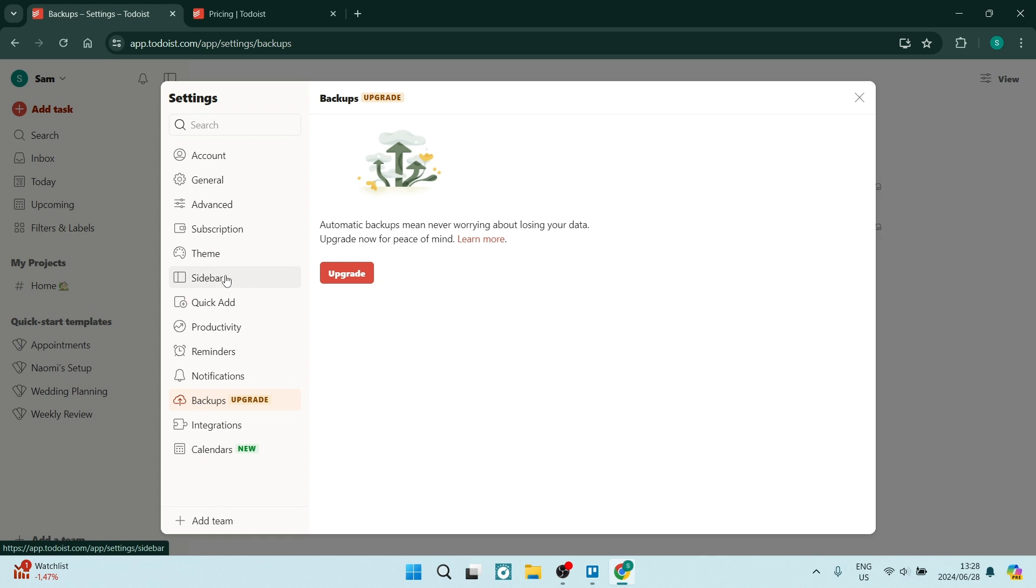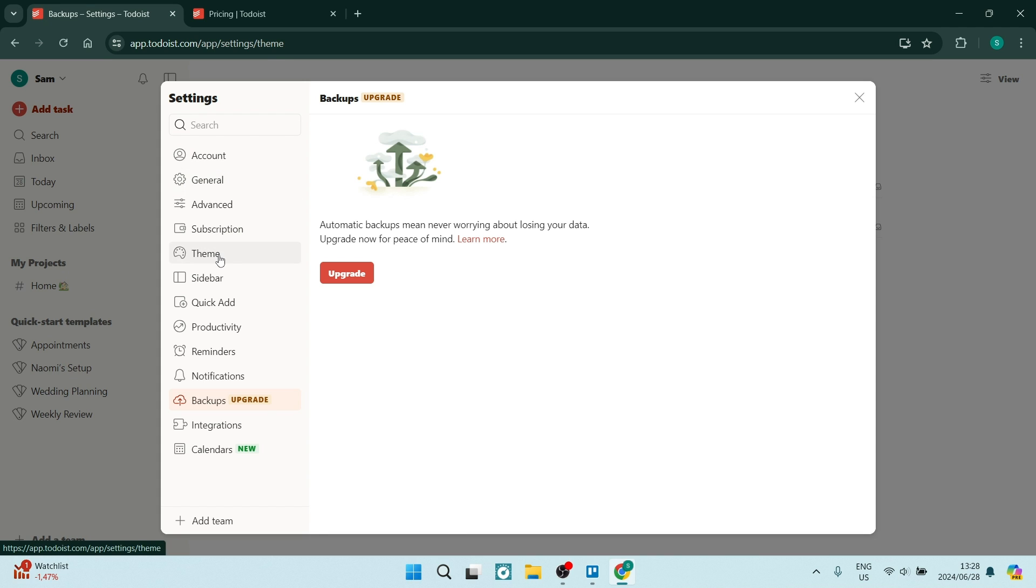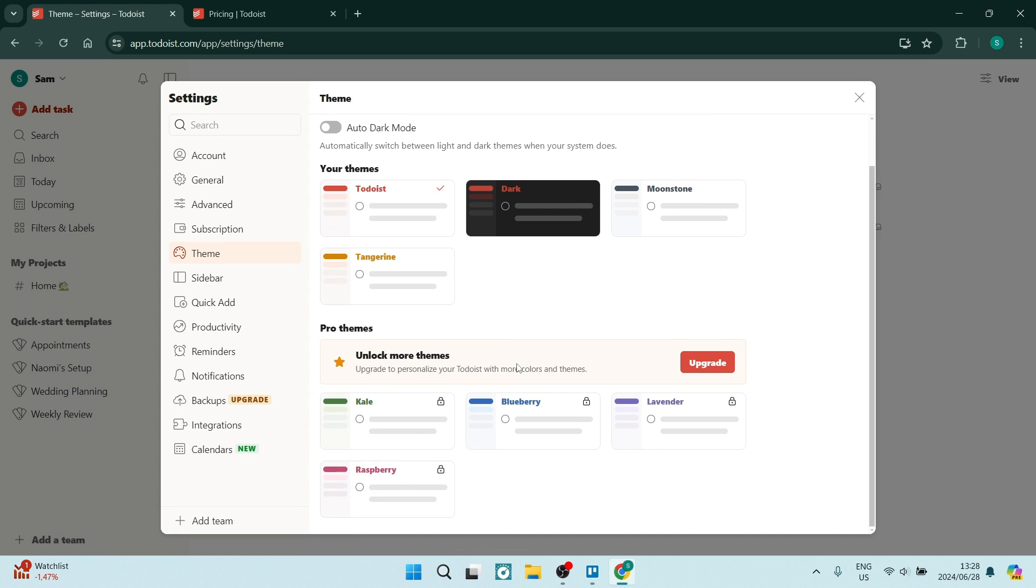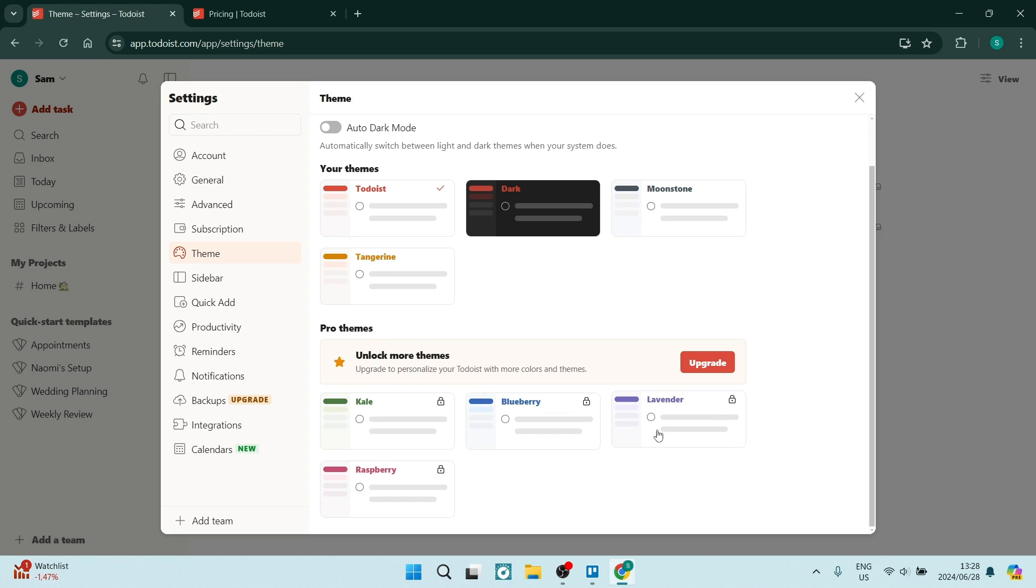One of the other things is the themes. Now if you go into themes over here you can see that you've got a couple basic themes and that's fantastic but if you want some of these pro themes such as the kale, blueberry, lavender and raspberry you will need to upgrade.